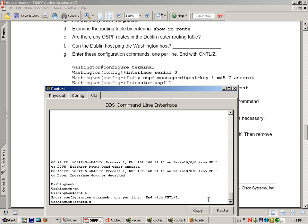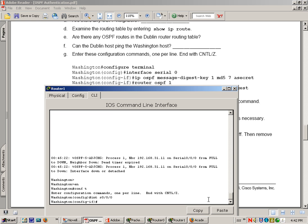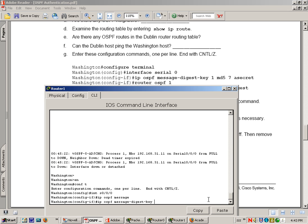Enable, configure terminal, interface serial 0/0/0. Do IP OSPF message-digest, hit the tab key and it will auto-complete at this point. 1 md5 7 asecret.